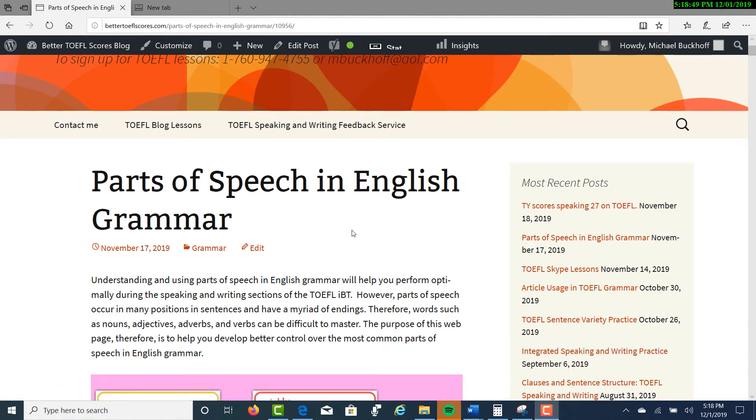Hi, this is Michael Bukhoff, the founder, owner, and materials writer at BetterTOEFLScores.com, and I put together a lesson specifically for my YouTubers.